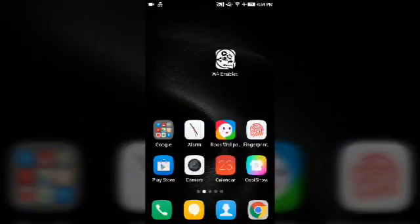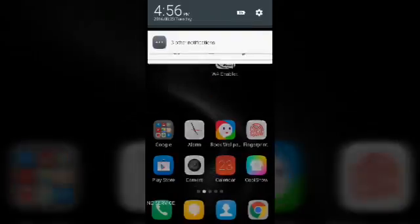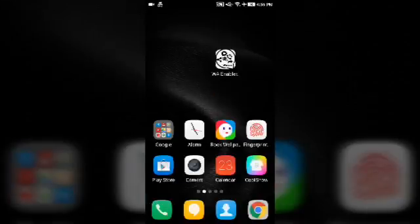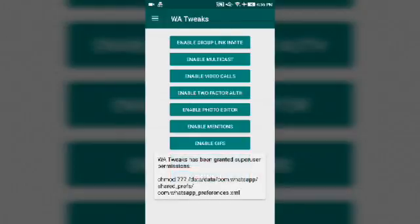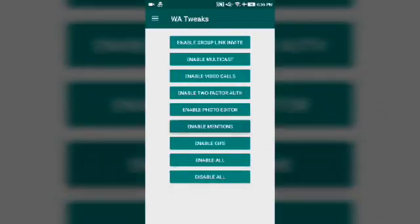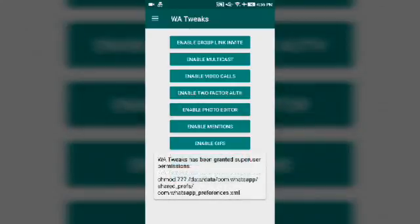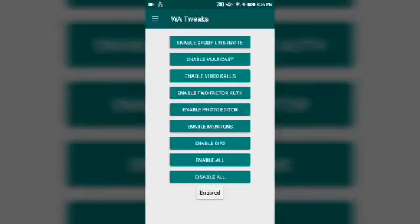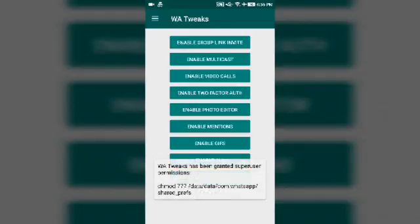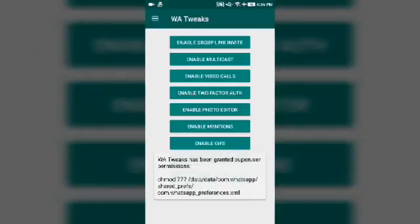After installing it and giving it root access, you have to open it. Then click on invite to play, enable group invite, enable video calls, enable mentions, enable GIFs, enable photo editor—enable all. Then wait for all these notifications to get down. Just wait until they go away.